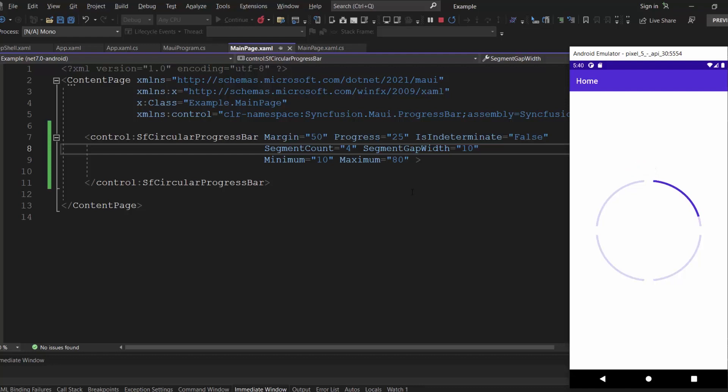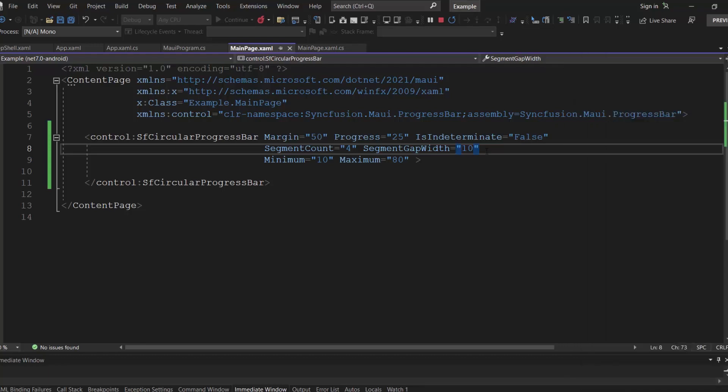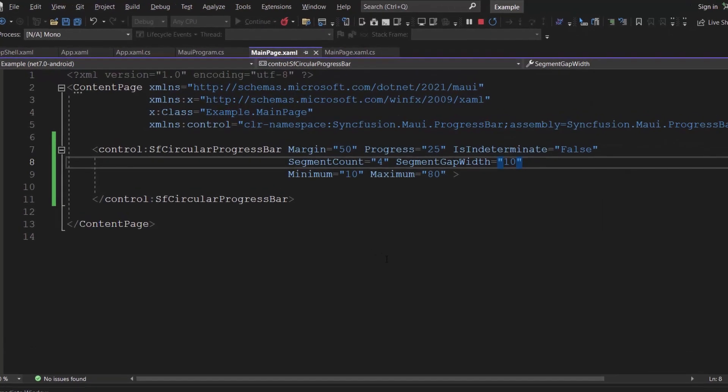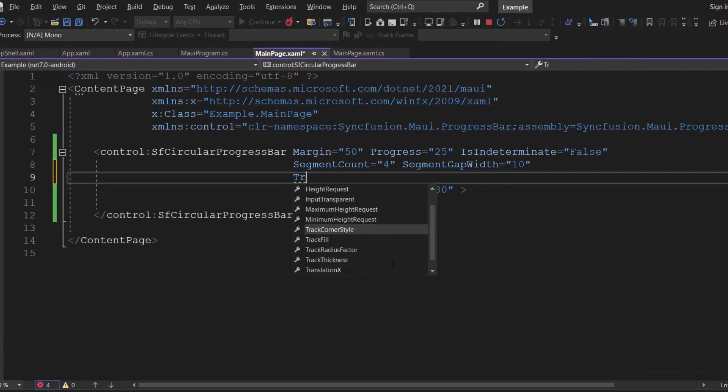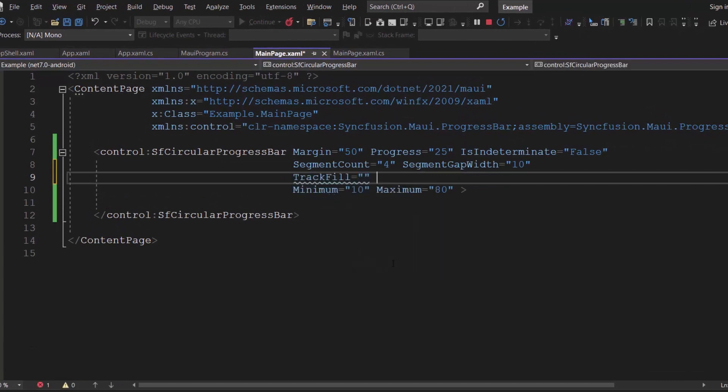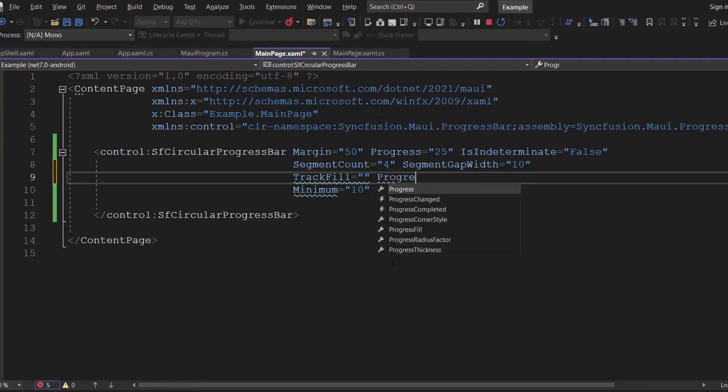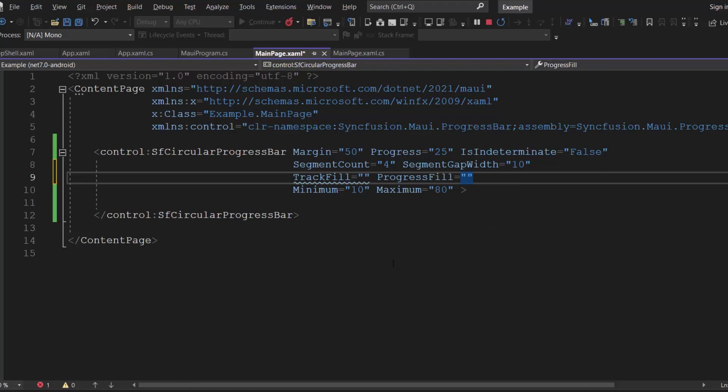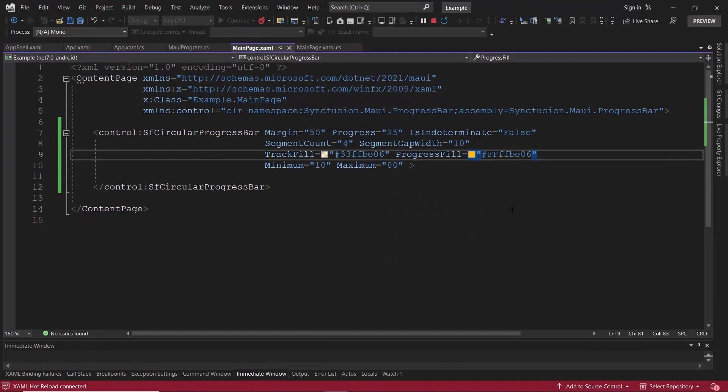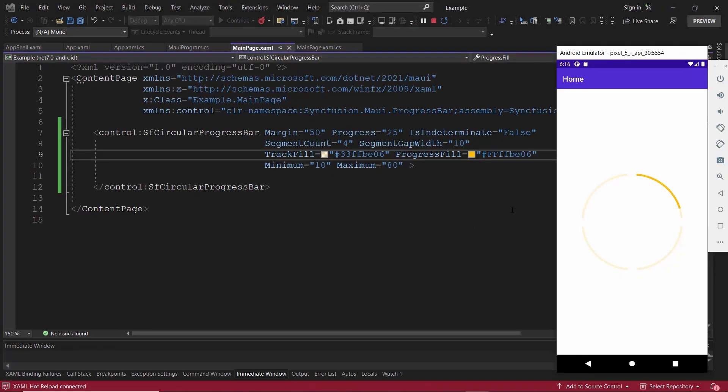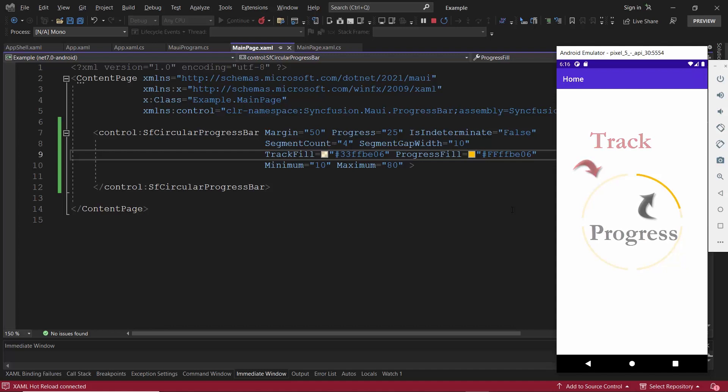Let's move on and see how to display the track and progress in custom colors. To achieve this, I will define the track fill and progress fill properties with custom colors. As you can see, the track and progress indicators are shown in different colors.